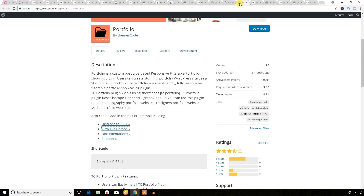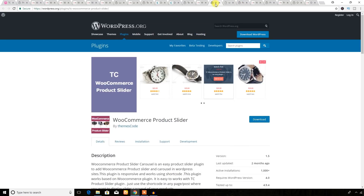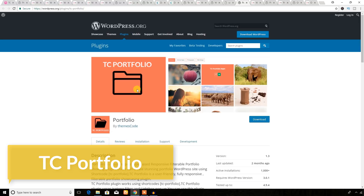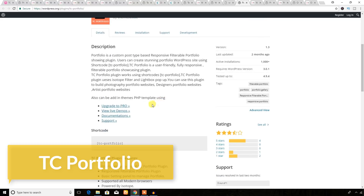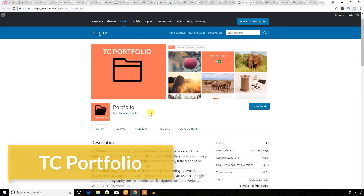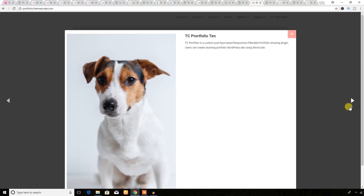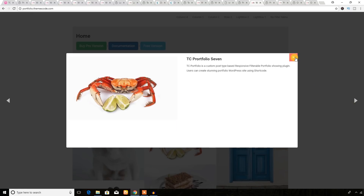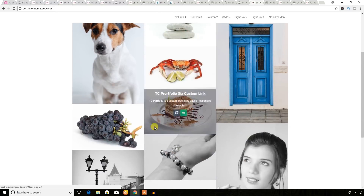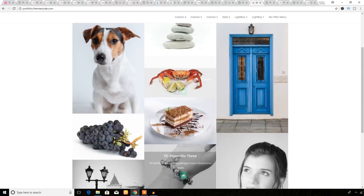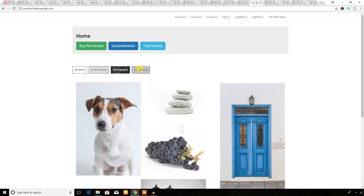I'm going to show you another plugin — it's a portfolio plugin. If you want to display your portfolio on your business website's homepage or on a special portfolio page, you can use this plugin to build the portfolio section. Here is the demo — this is the portfolio section. This plugin is actually a filterable portfolio plugin, so you will get a filterable option to filter the portfolio.